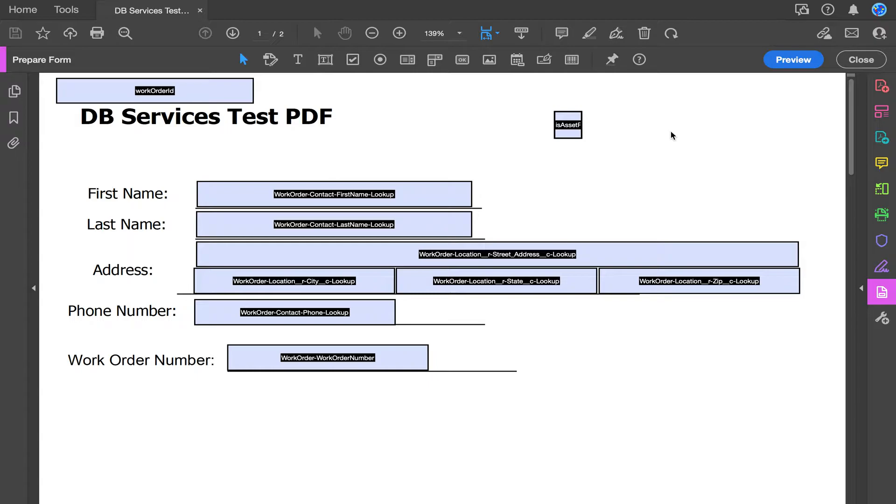This first page has company information that's pulled from a work order. It also contains this hidden field right here. This determines whether the page is an asset form that should be duplicated or not. This first page will actually not be duplicated in our example.